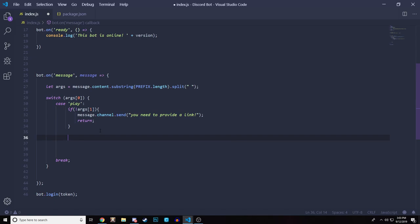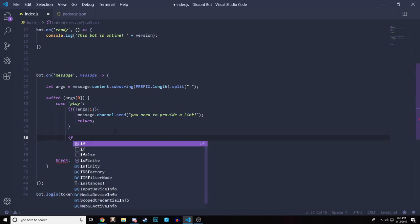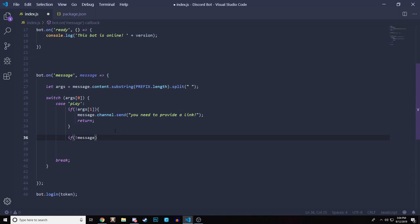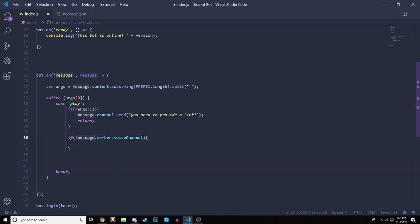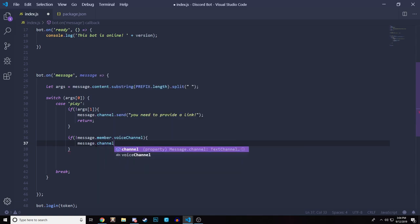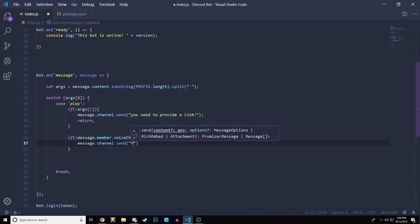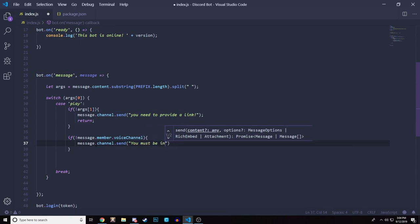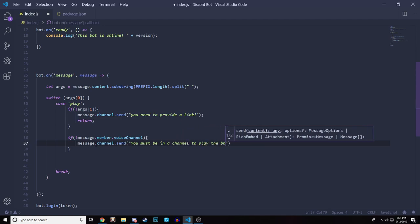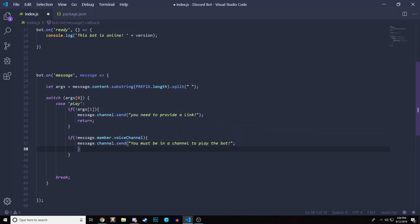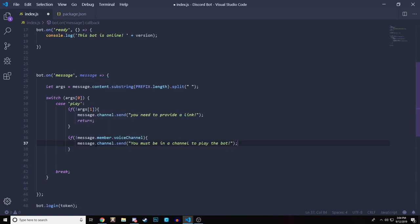Next we check that the person is in a voice channel, because the bot needs to join the channel you're in. We do `if (!message.member.voice.channel)`, then send a message saying 'you must be in a channel to play the bot', and return to break out of the case.